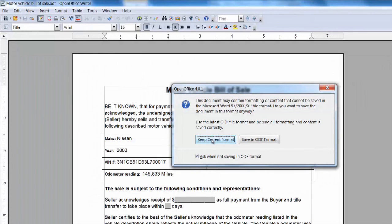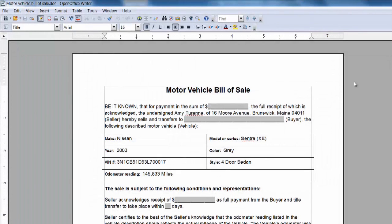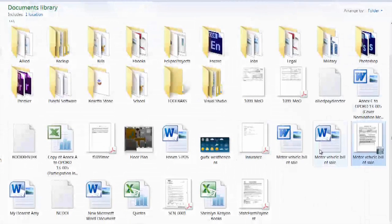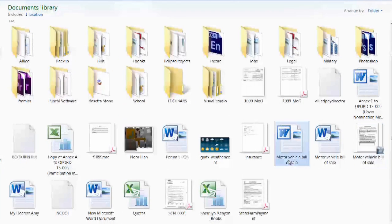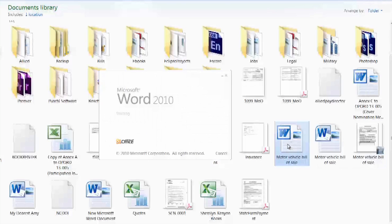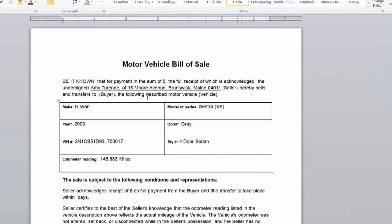On this we'll select keep current format, and it saves it back to our folder where we can see under the same name our .doc file, which if I click to open, opens up in Word.